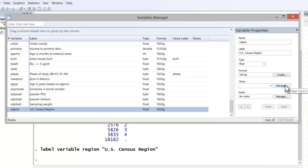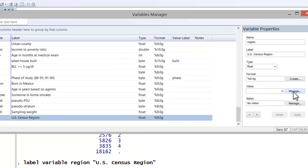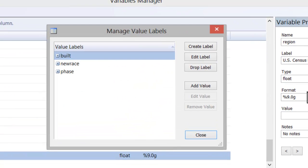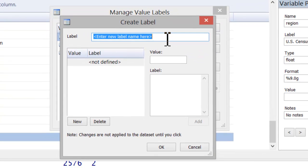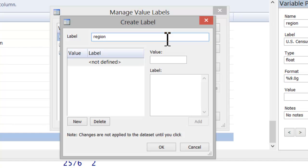Now, to enter value labels for one through four, we're actually going to create a value label set that we then apply to our region variable. To do so, click on the manage button next to value. We'll be creating a label, and here you need to give the label set a name. I typically name it the same as the variable to which I am going to apply it. Region, and then you insert your values and their labels.